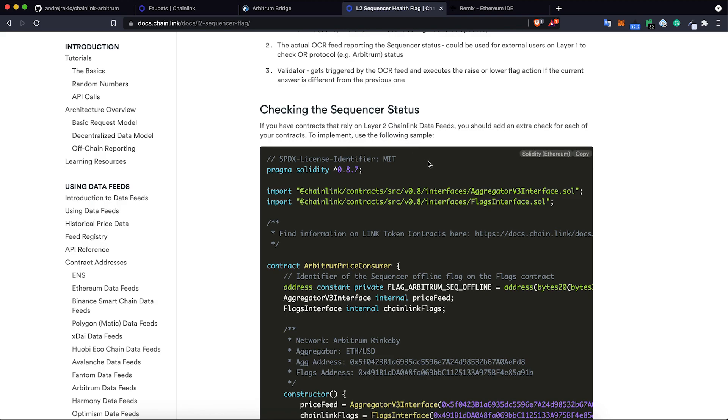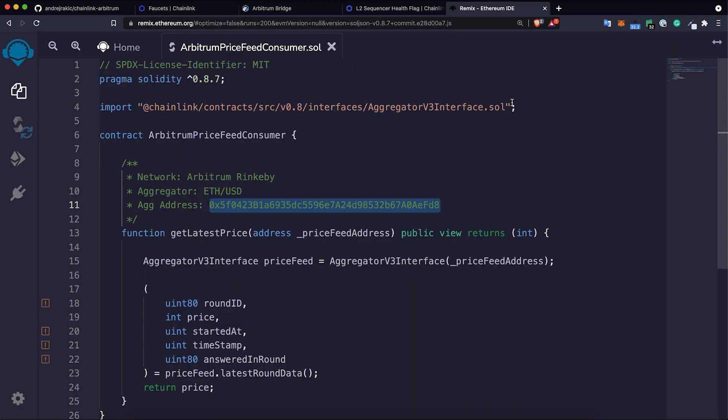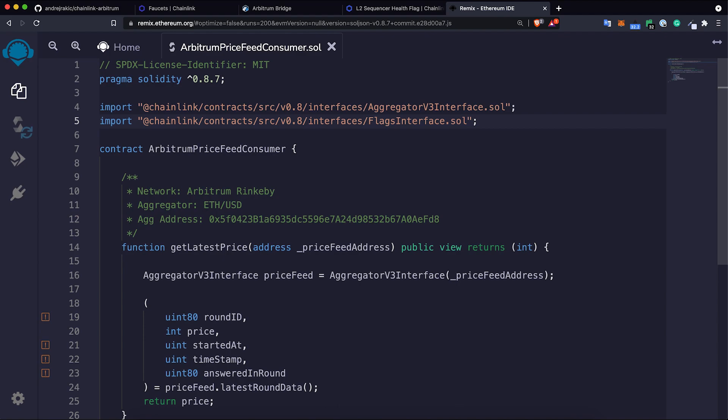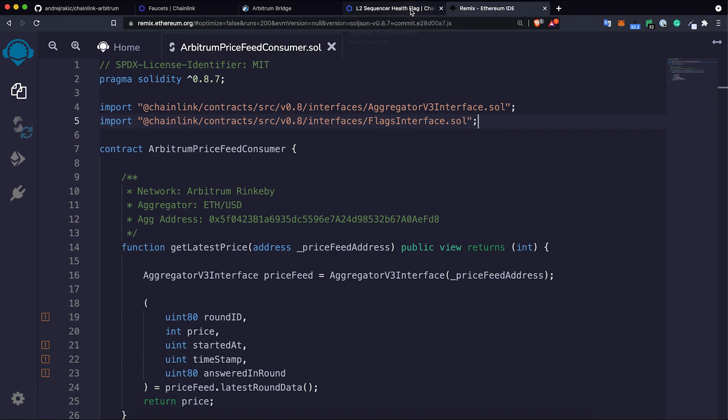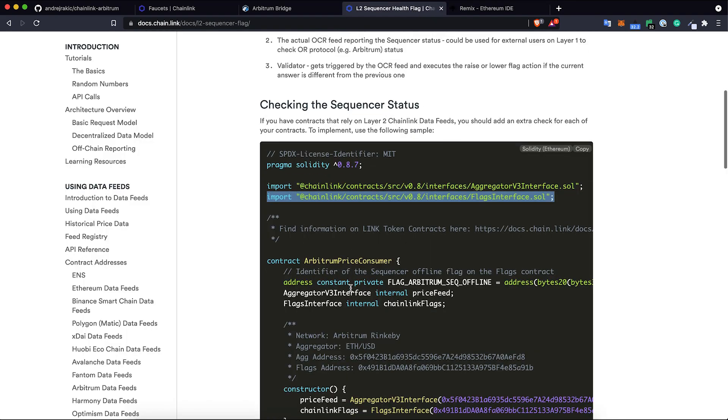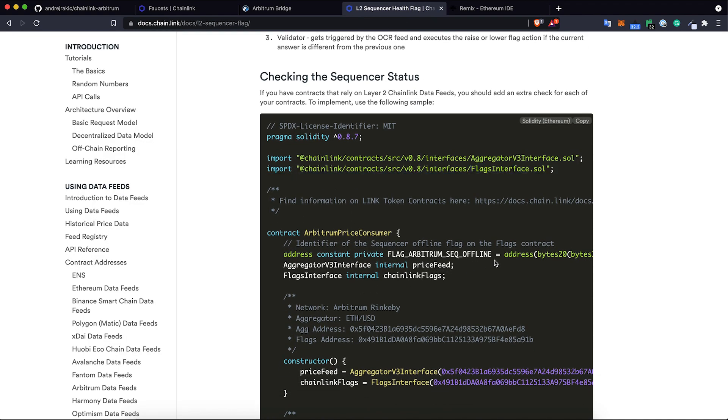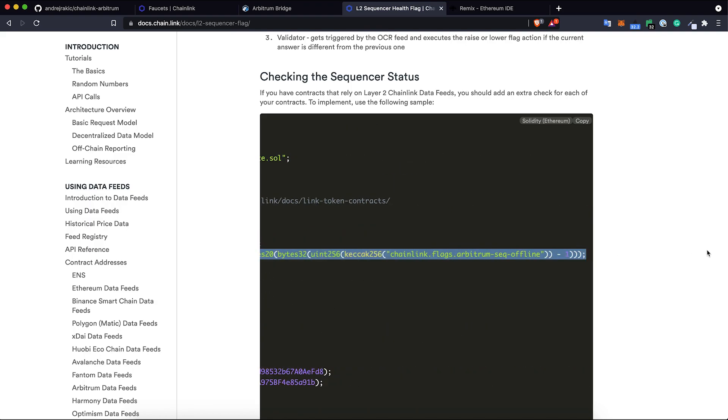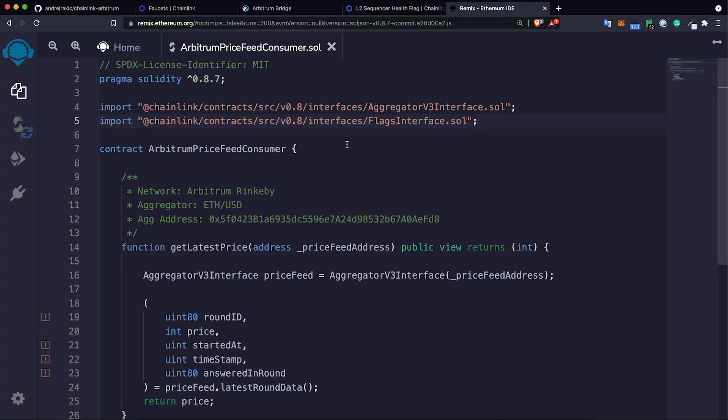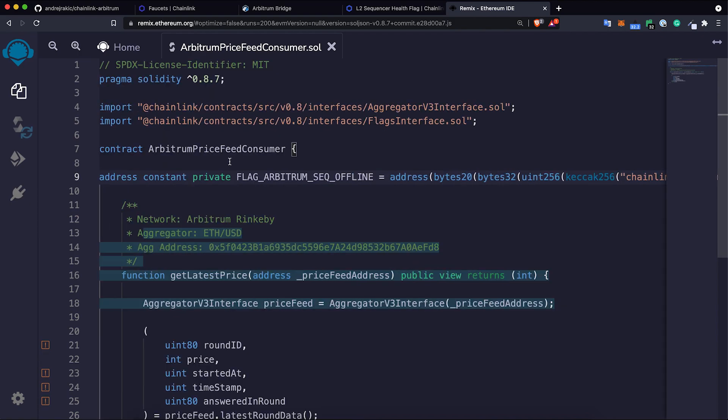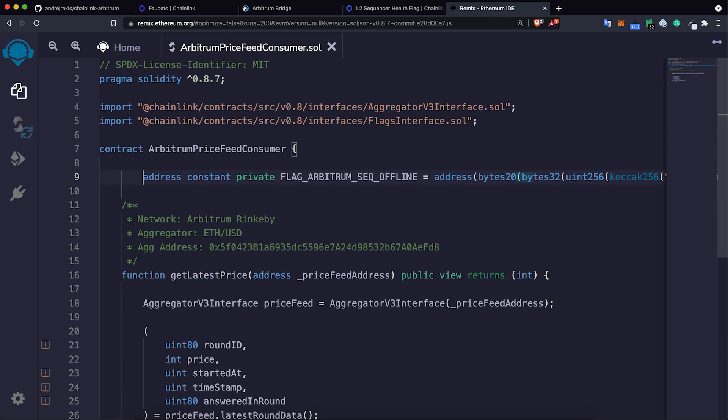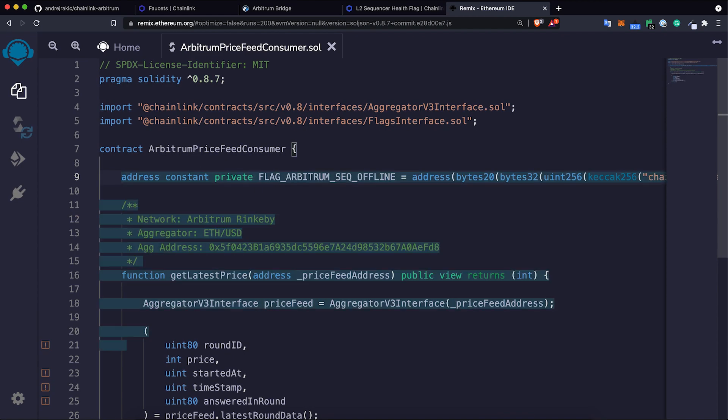This doesn't mean that the layer 2 network has stopped. This is just an important note. To do this, we need to import this line of code. We need to import flag interface. And we need, according to this doc, to expand our contract with the next line. I can put it as a constant right here. Address constant private. This is flag Arbitrum sequencer offline flag.